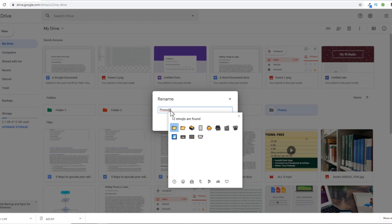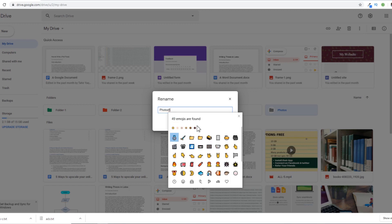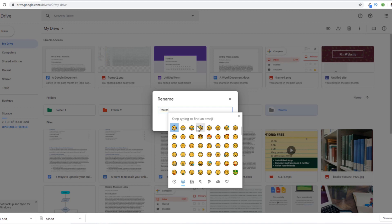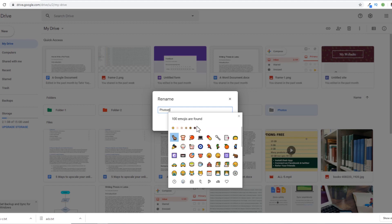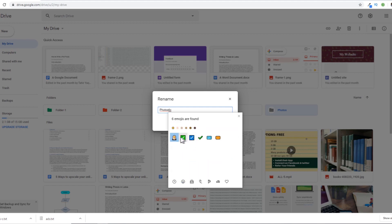it will show me a few emojis which are related to film, whatever I am trying to type. Similarly, for example, if I want to have a tick emoji, I can type 'tick' and it will show me all the emojis related to tick.